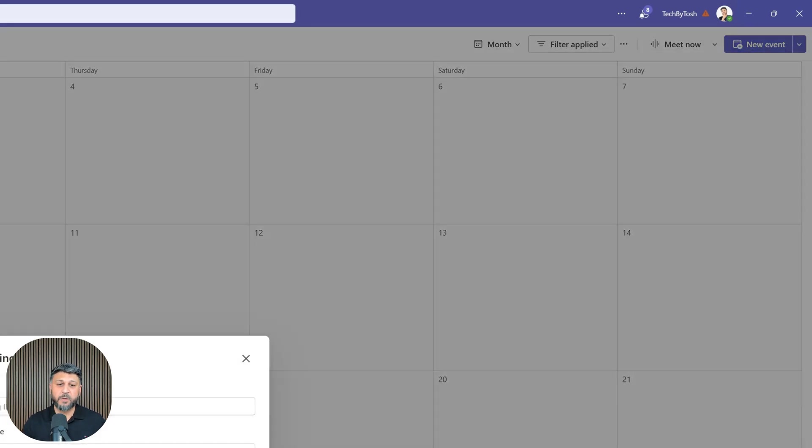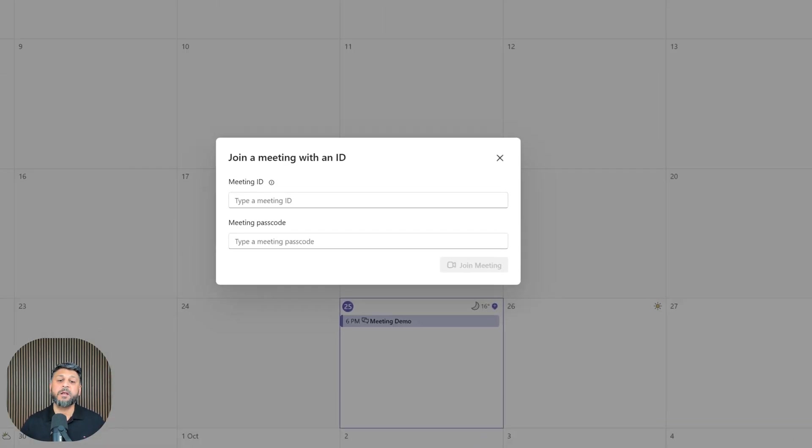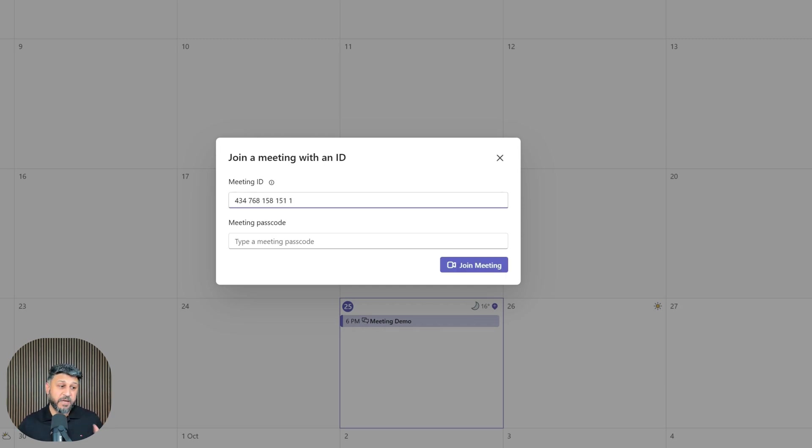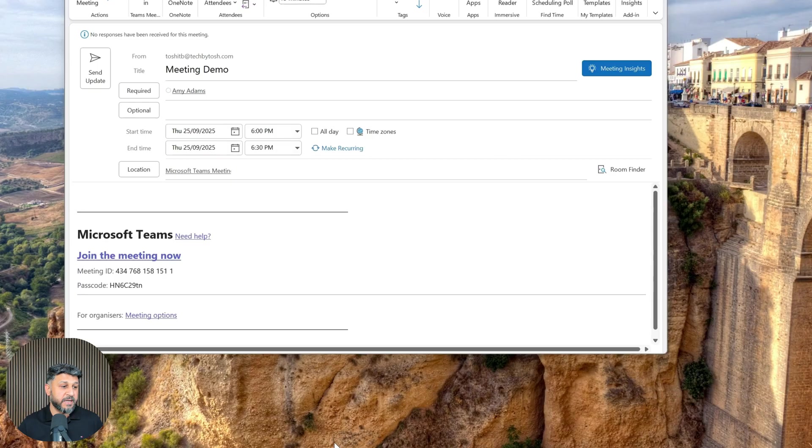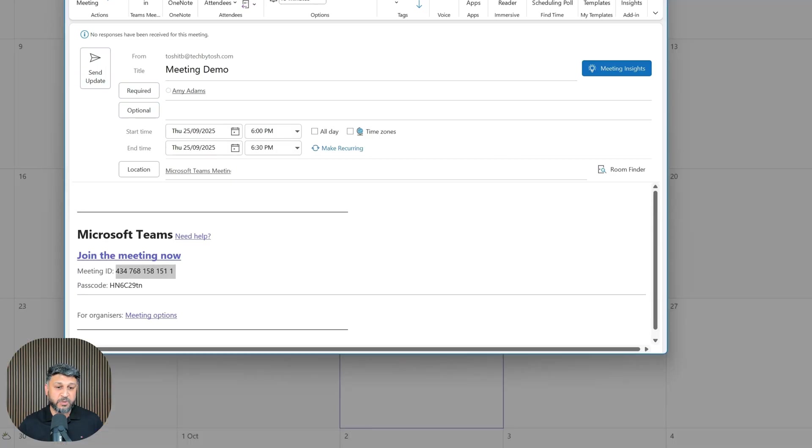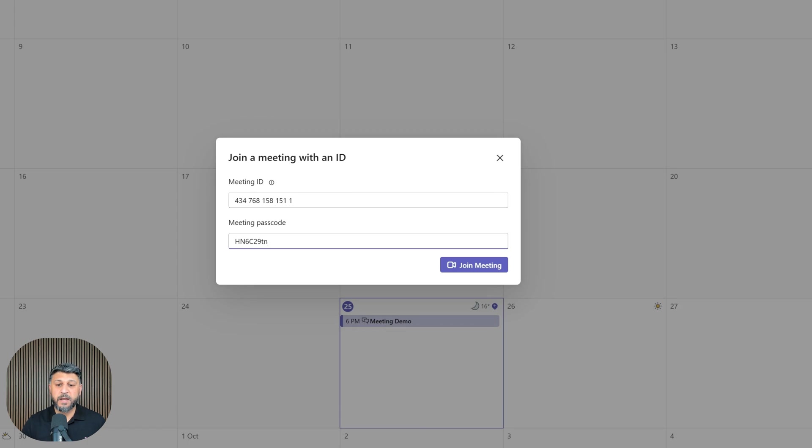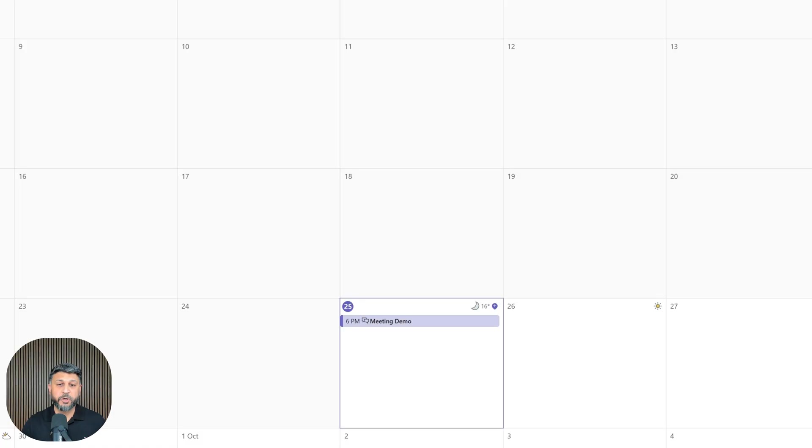When I select that option, a pop-up appears asking for a meeting ID and passcode. I'll paste the meeting ID I copied from the invite. Then I'll copy the passcode from the invite, go back to Teams, paste it, and click 'Join meeting.'